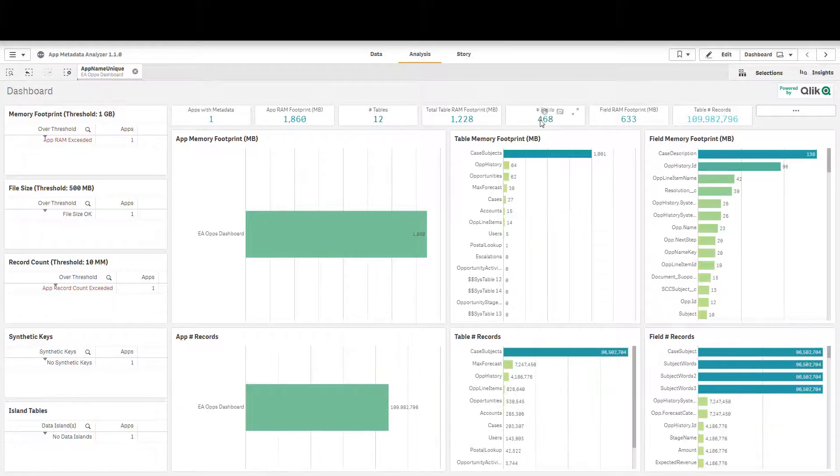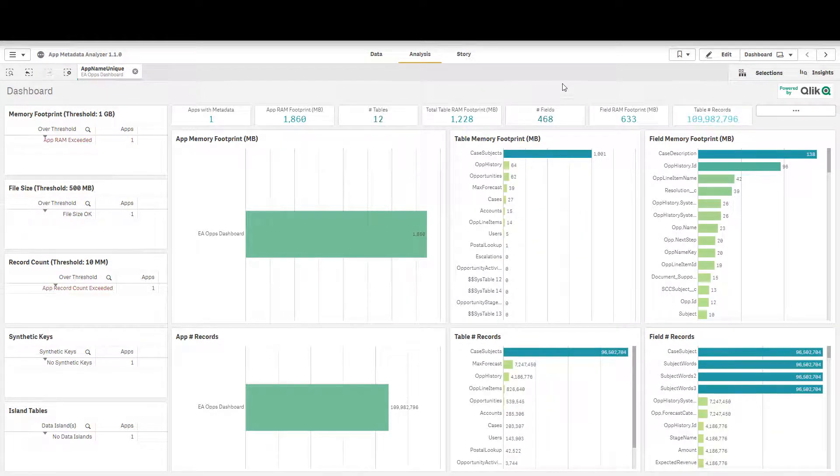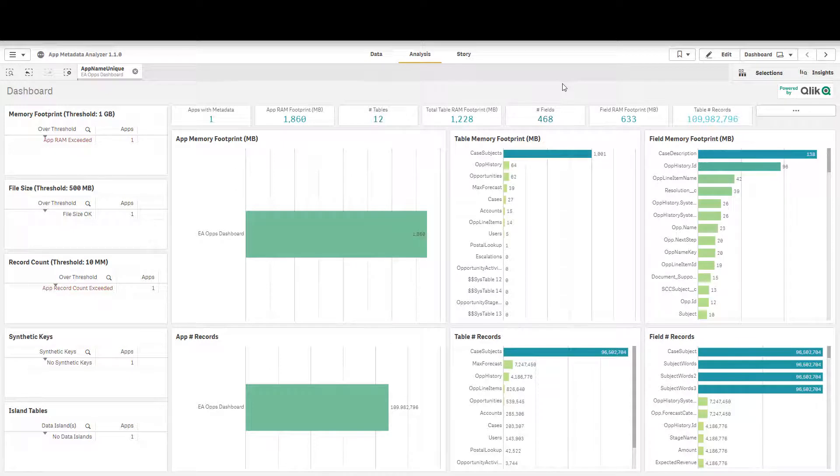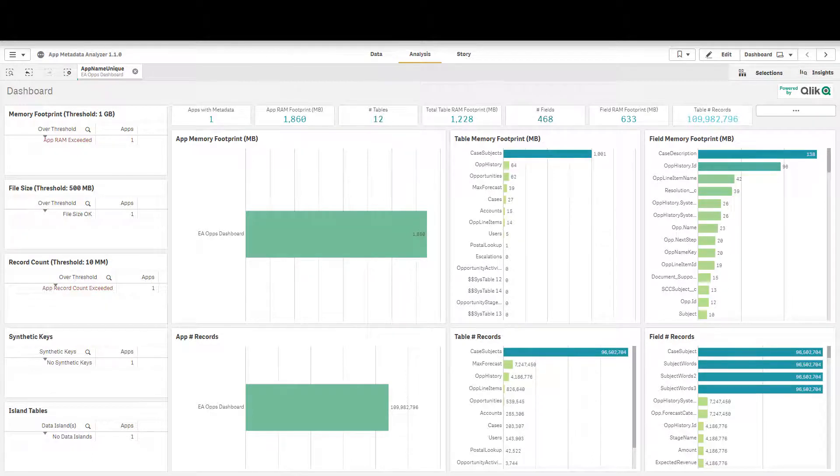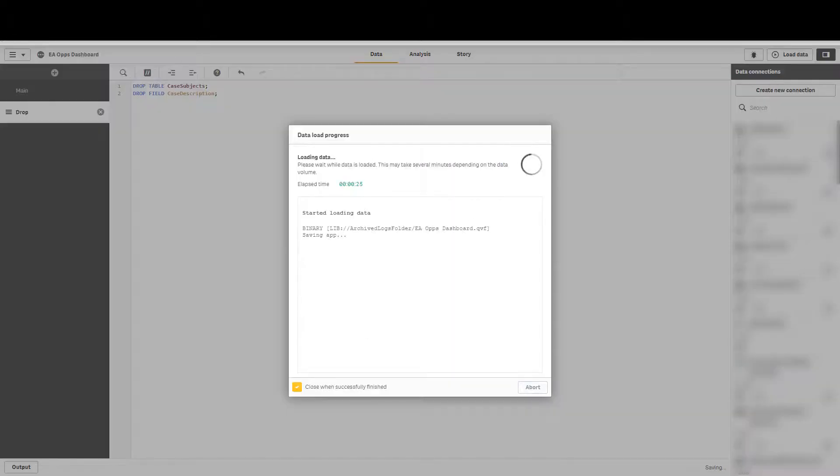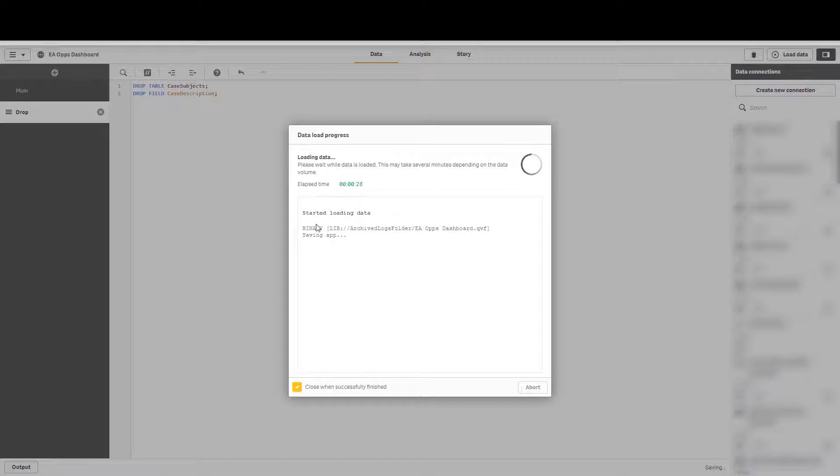Now you'll note that there's 468 fields in the entire application. All we're going to do is we're going to drop five of them. One table and then an individual field from another table so we can view the potential impact that we would have by dropping those fields. We're just doing a binary out of an existing app. We'll finish up dropping those two.